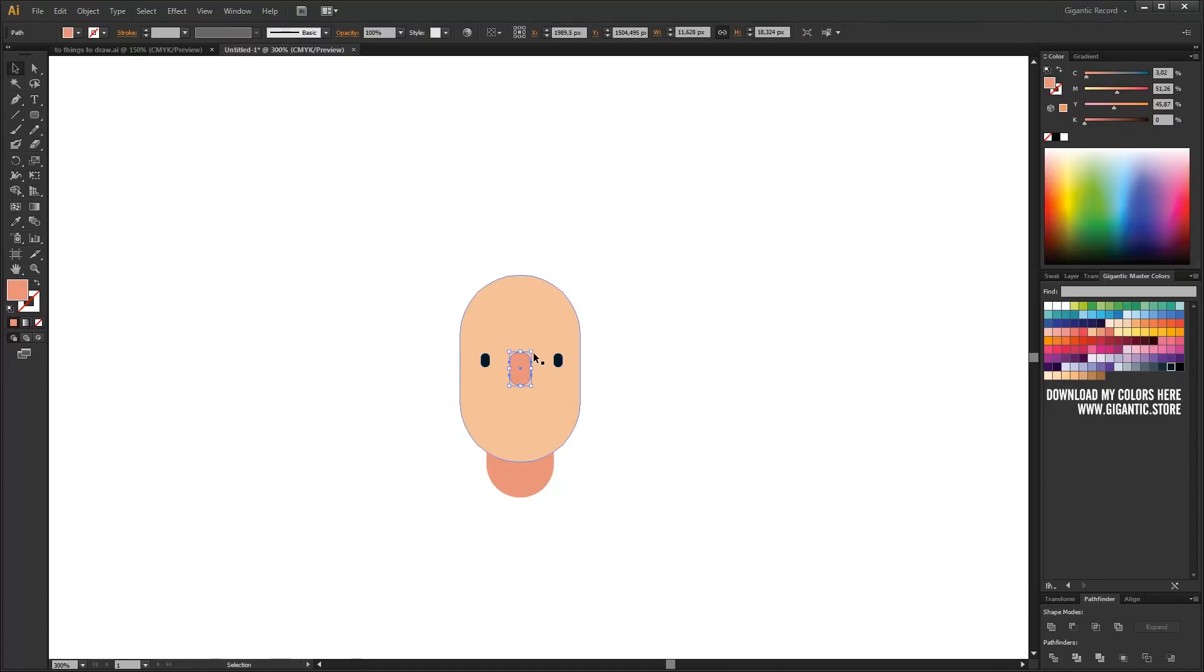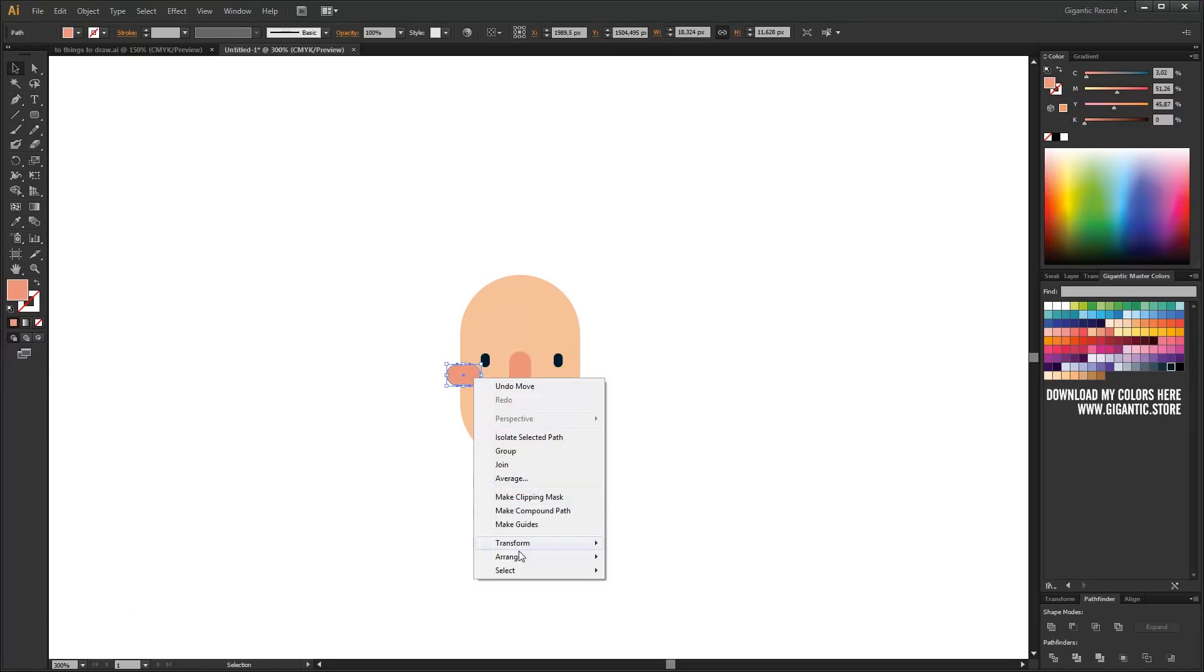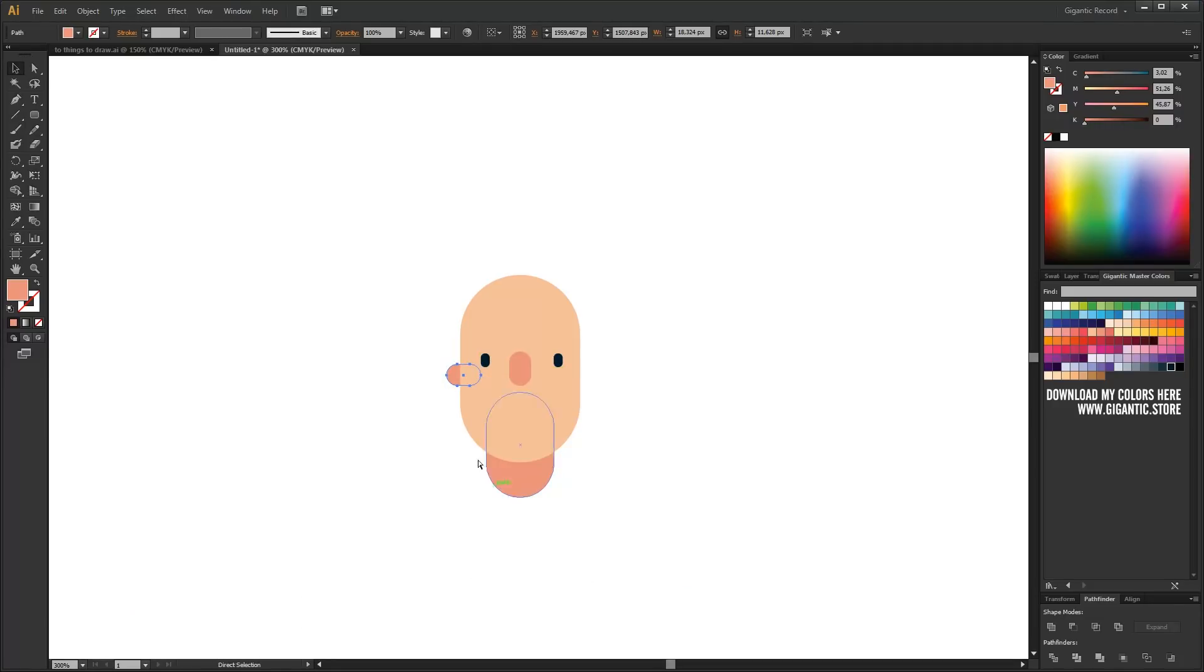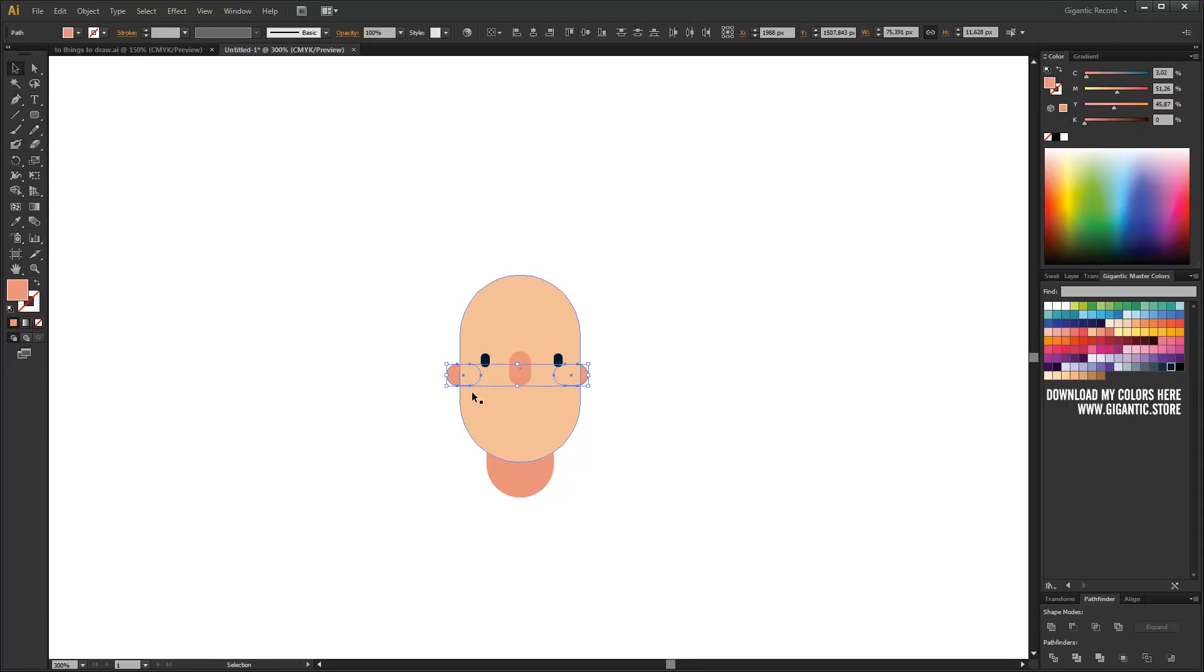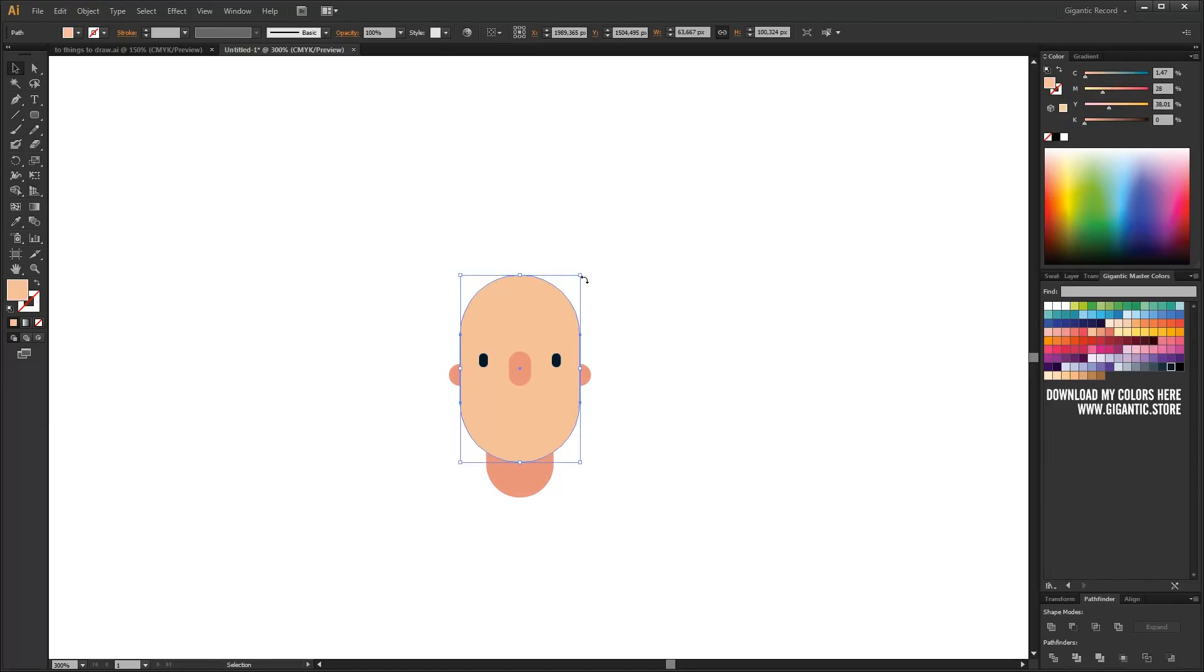I will use the nose shape for the ears as well. Hold shift and rotate it. Send to back and we got the first ear. I will use it for another ear, of course. Select all, go to align and use horizontal align center.